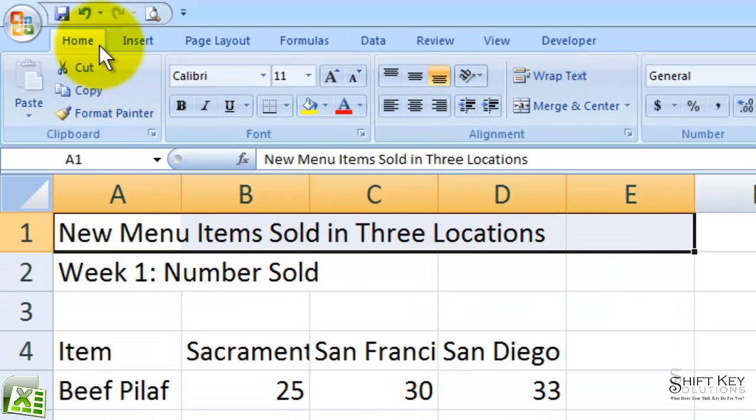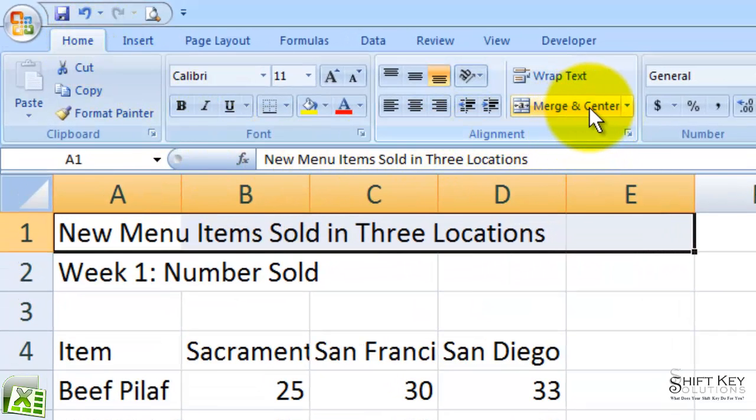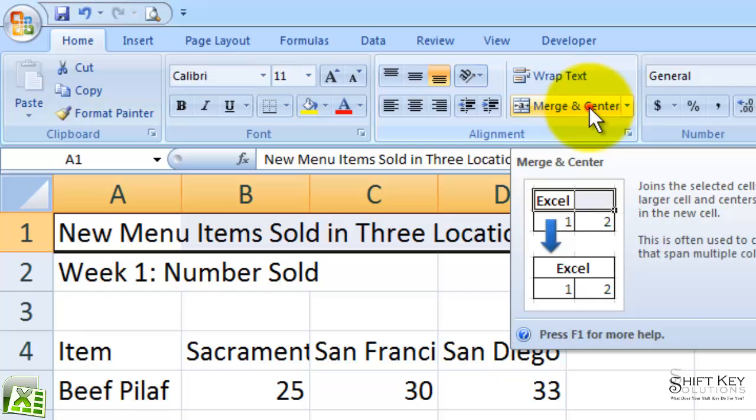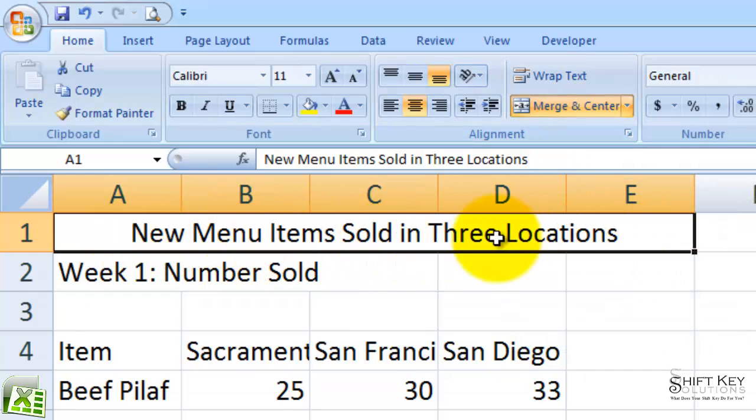I'm going to come to my Home tab, and in the Alignment group, I'm going to click Merge and Center. That'll merge the cells together and center the text within that newly merged cell.